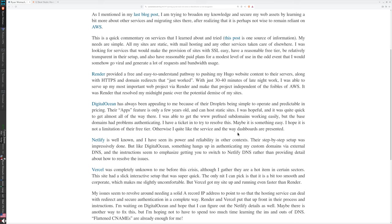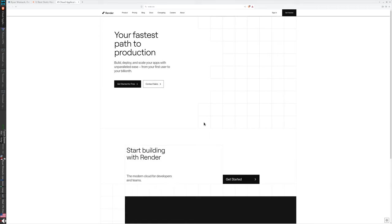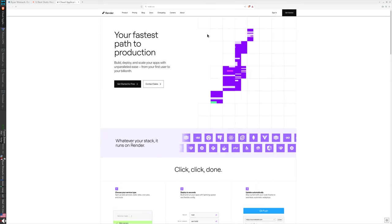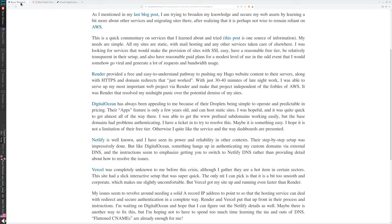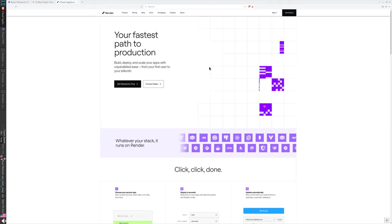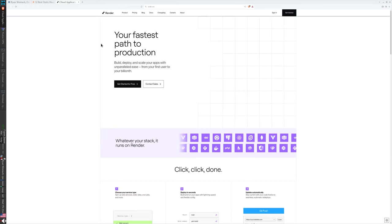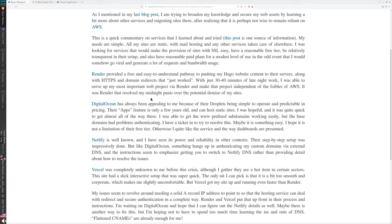Render: Render provided a free and easy to understand pathway to pushing my Hugo website content to their servers along with HTTPS and domain redirects that just worked. Nothing needed to be configured. With just 30 to 40 minutes of late night work, I was able to serve up my most important web project via Render and make that project independent of the foibles of AWS. It was Render that resolved my midnight panic over the potential demise of my sites.